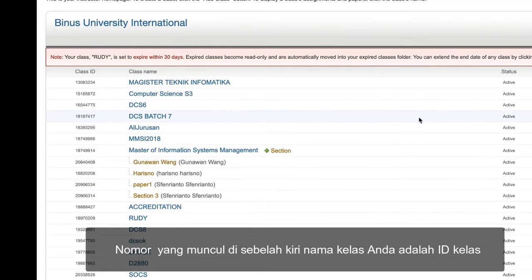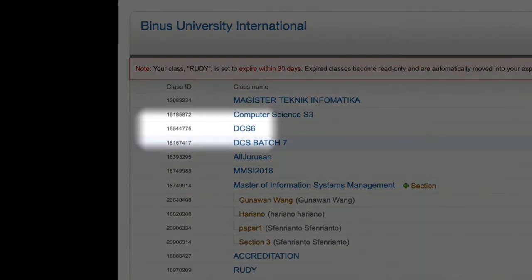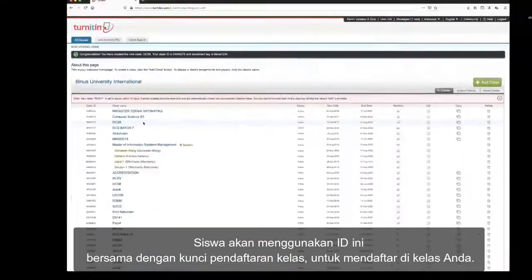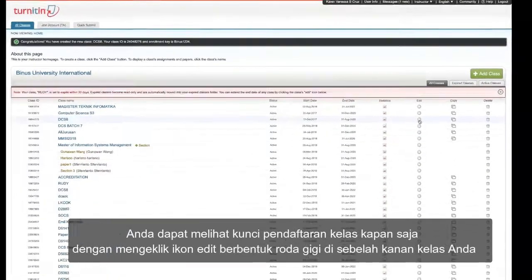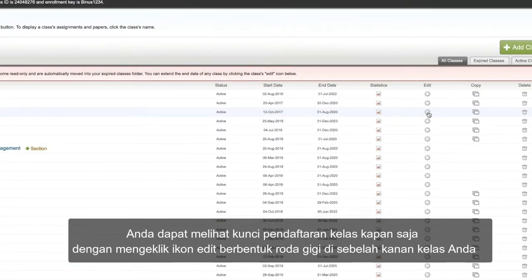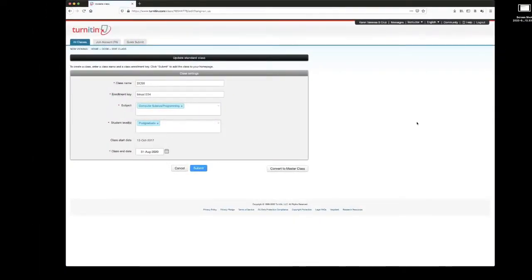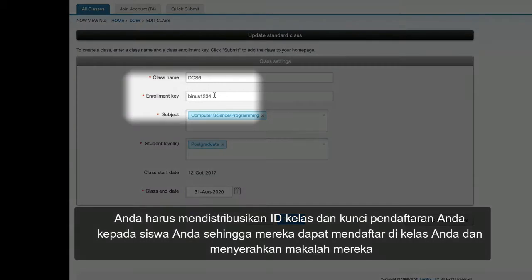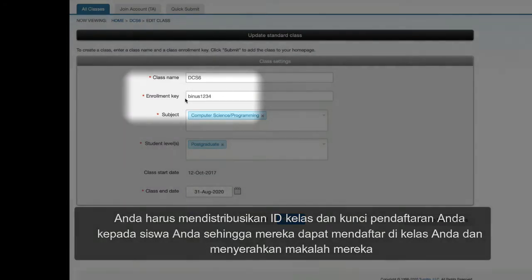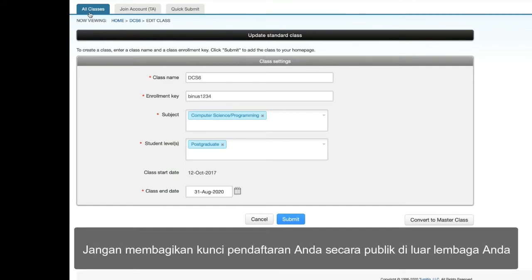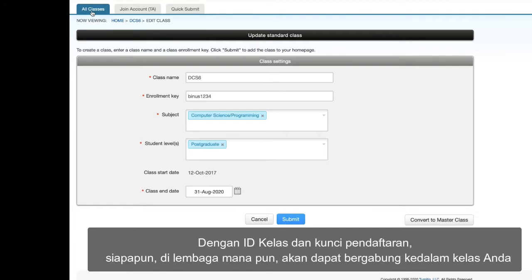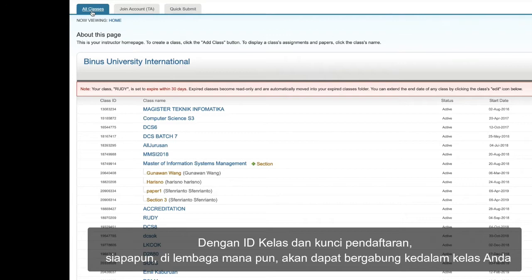The class will now appear in your class list on the instructor homepage. The number to the left of your class name is the class ID. Students will use this ID along with the class enrollment key to enroll in your class. You can view your class enrollment key at any time by clicking the gear-shaped edit icon to the right of your class. You should give your class ID and enrollment key to your students so they can enroll and submit their papers. Please don't share your enrollment key publicly outside your institution, as anyone at any institution will be able to join your class.